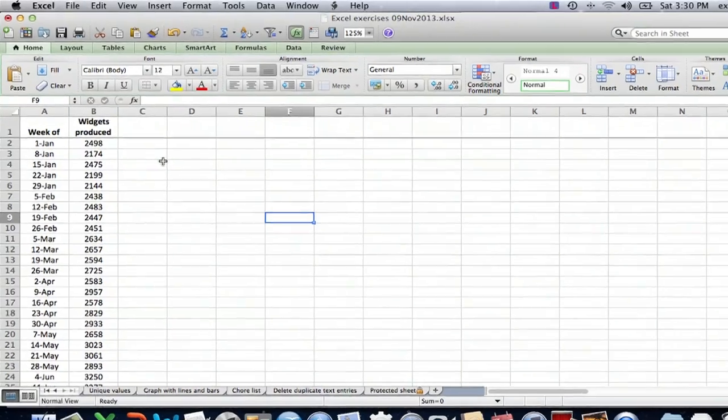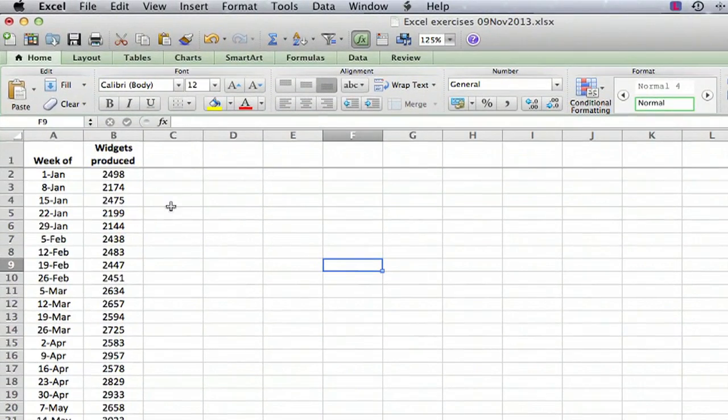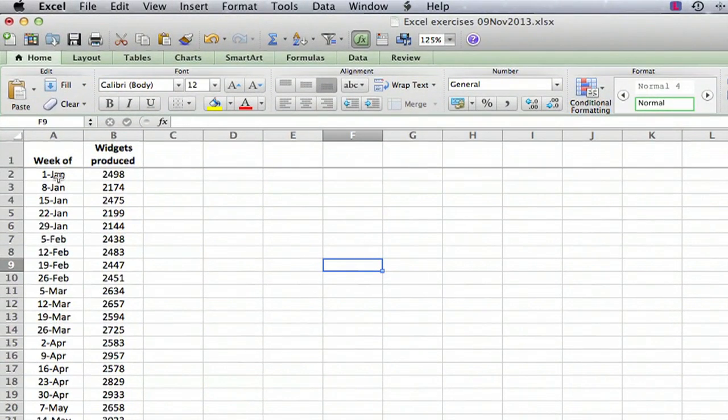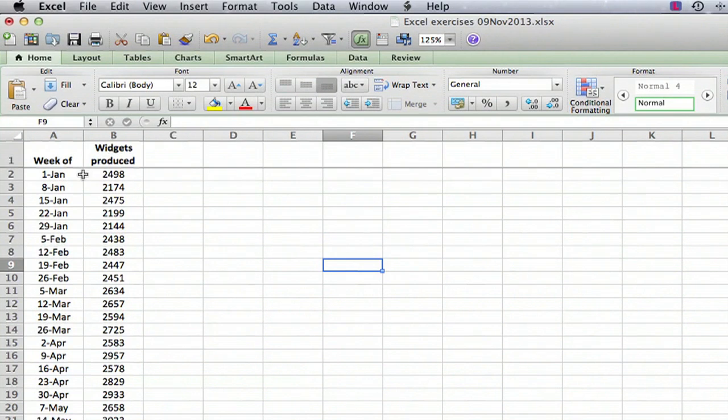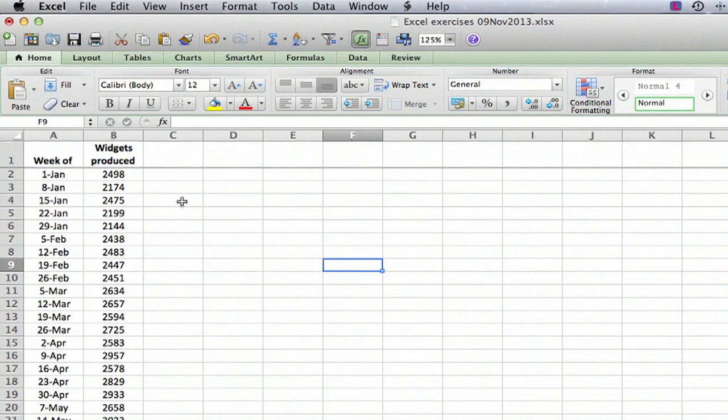So I have such a spreadsheet here, and it's just a very simple thing with two columns, the week, first day of the week, and then the number of widgets produced in the week. And let's say I want to give this spreadsheet to somebody with everything all blanked out.